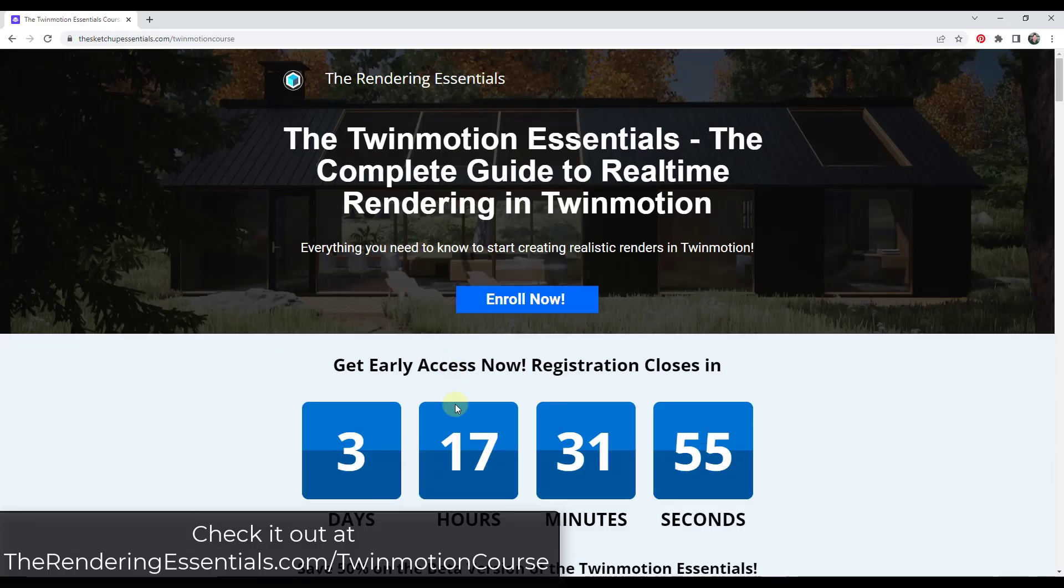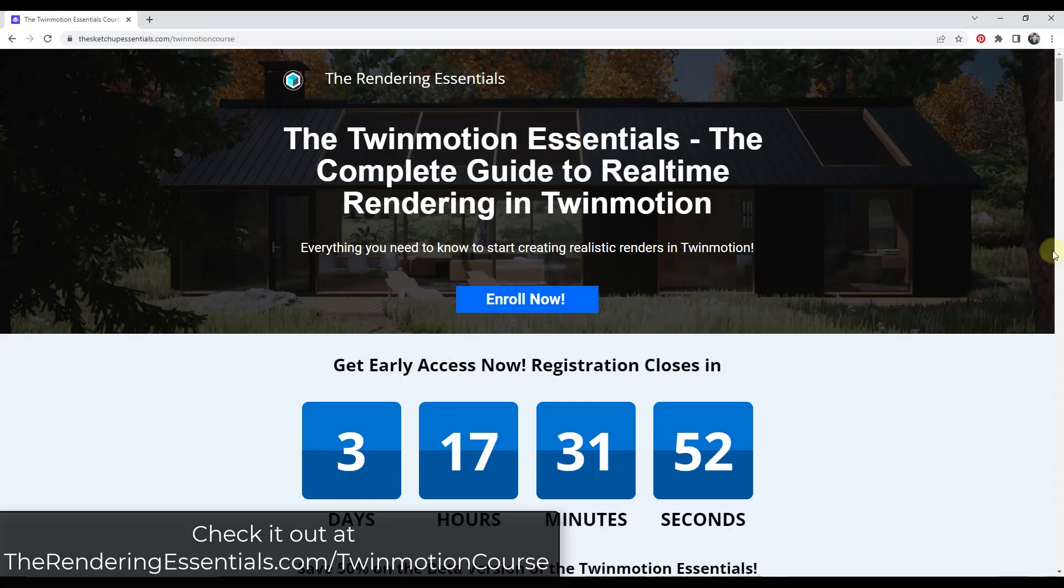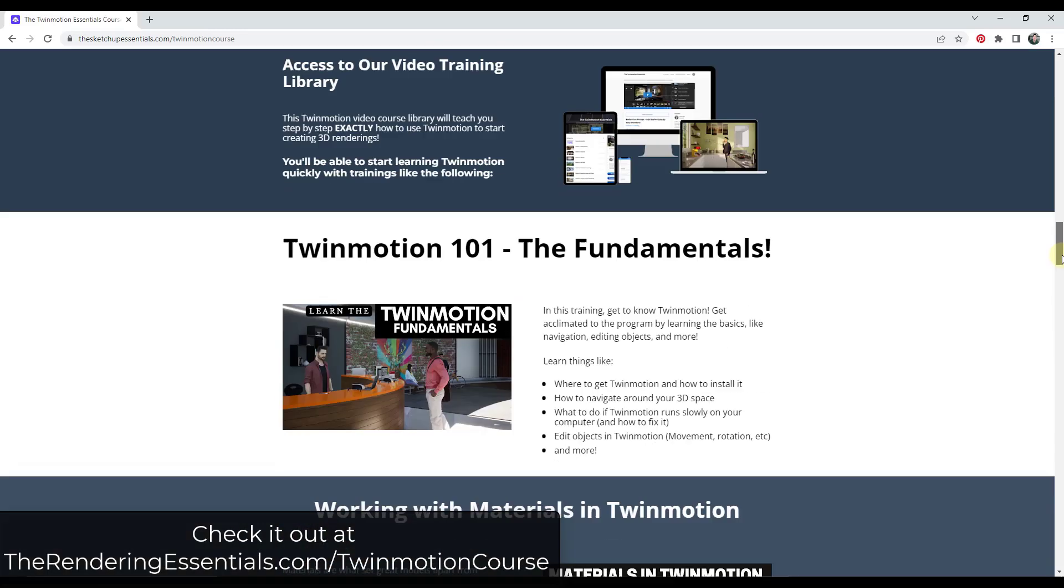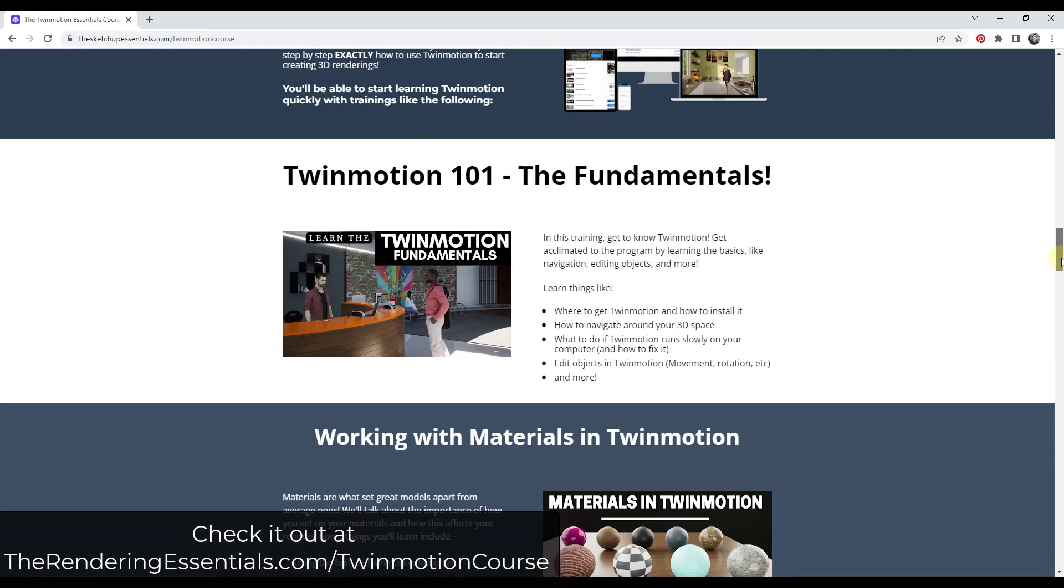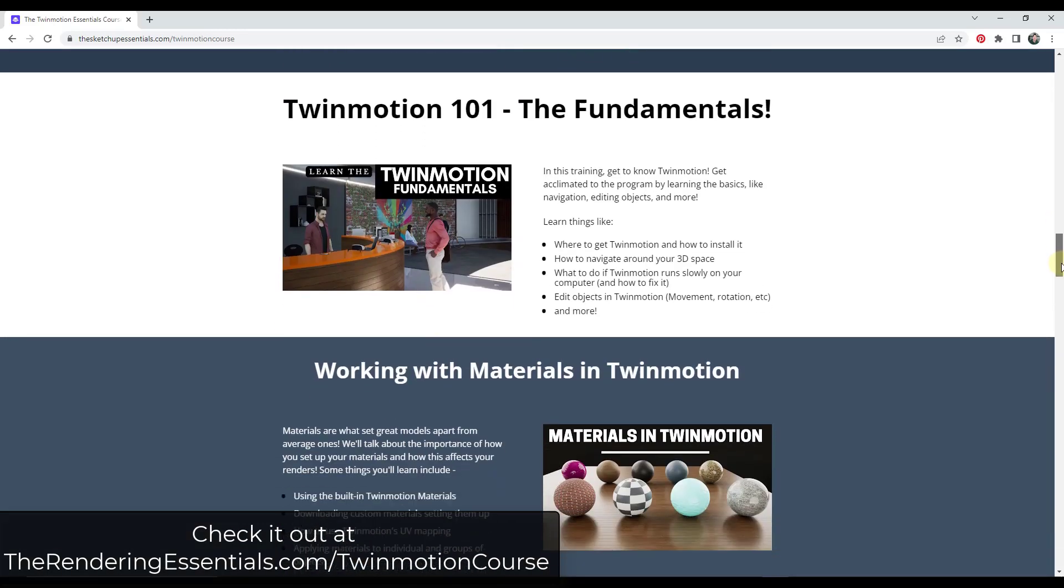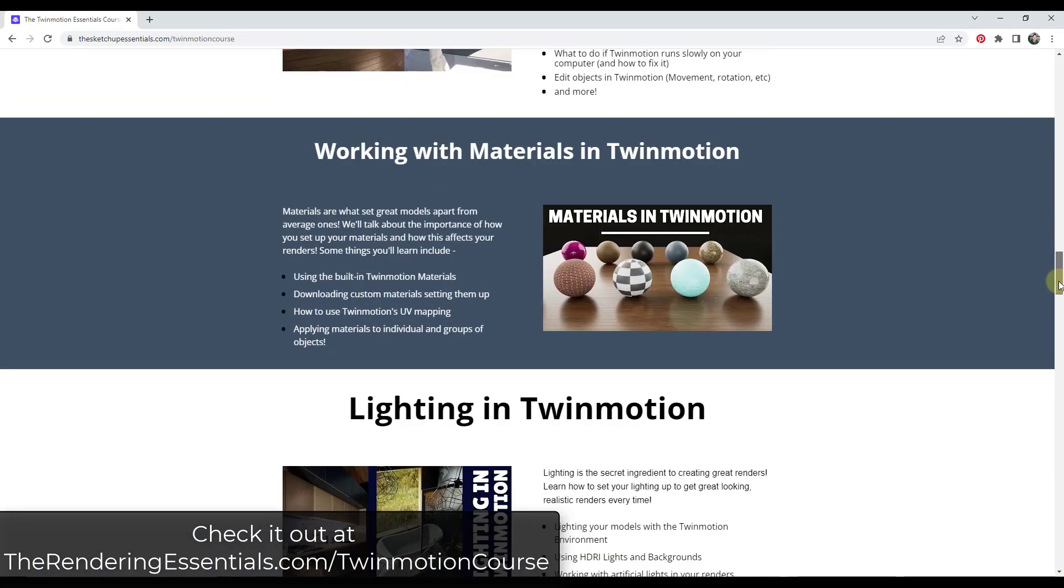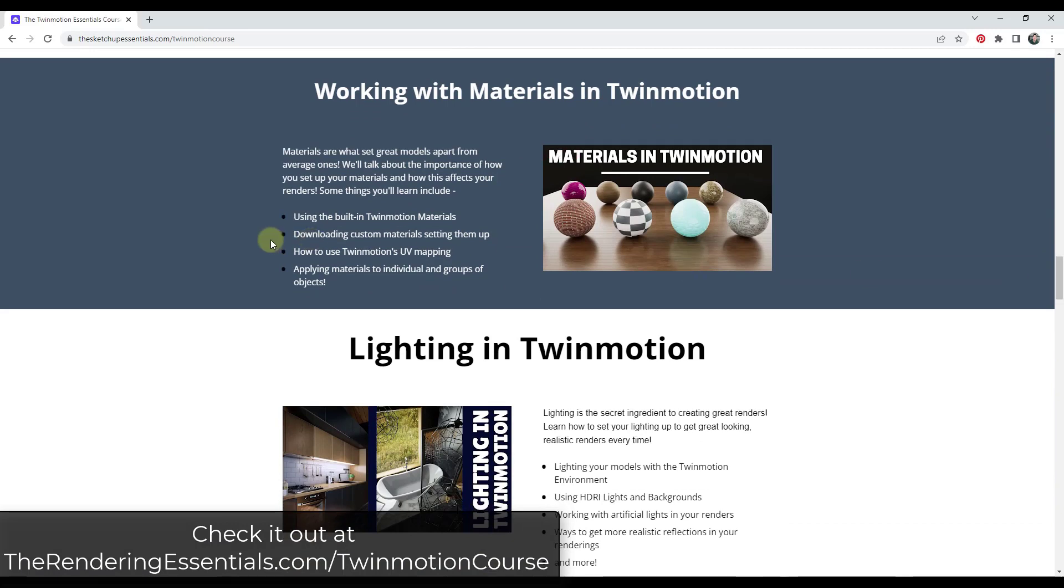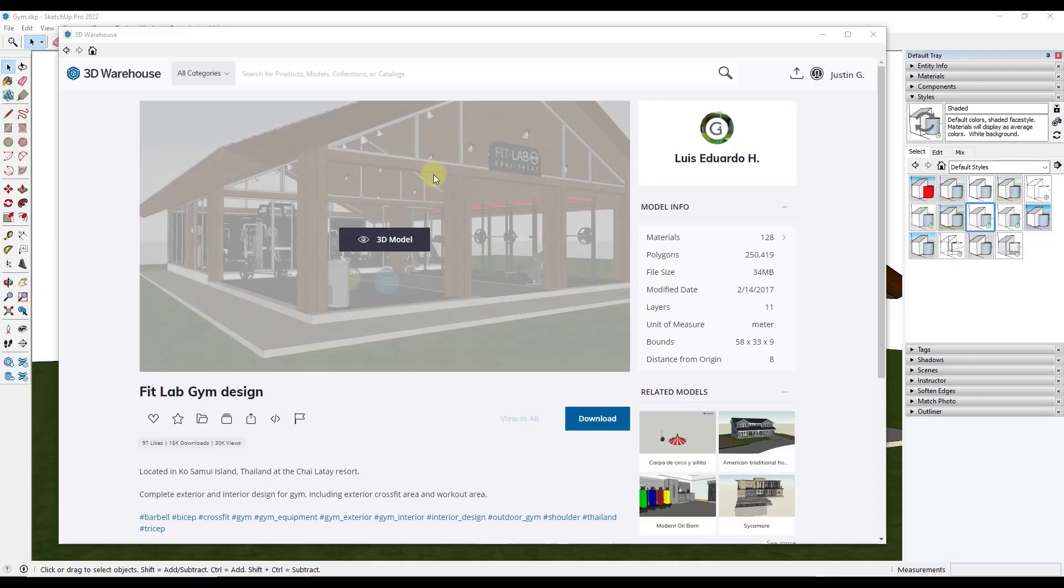So just a quick reminder that early access to my Twinmotion course closes at the end of this week. If you're interested in getting some more in-depth Twinmotion training, this course has everything from fundamentals and teaching how to use the program all the way through working with materials and lighting and then creating your own example renderings. So if that's something that you're interested in, make sure you check that out at TheRenderingEssentials.com slash Twinmotion course.